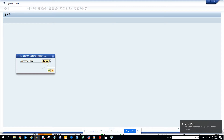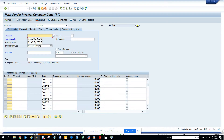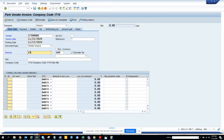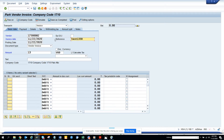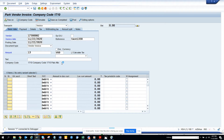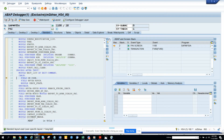Here I put the company code and I just want to check what are the different authorization objects that are available. I'll put this and now what I'm going to do is I'll put slash H, and I'll save it. Now you can see it has stopped.